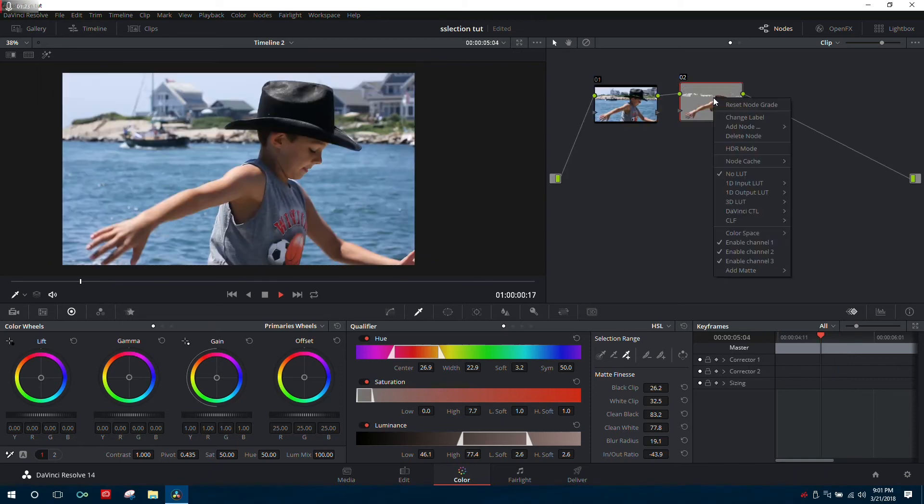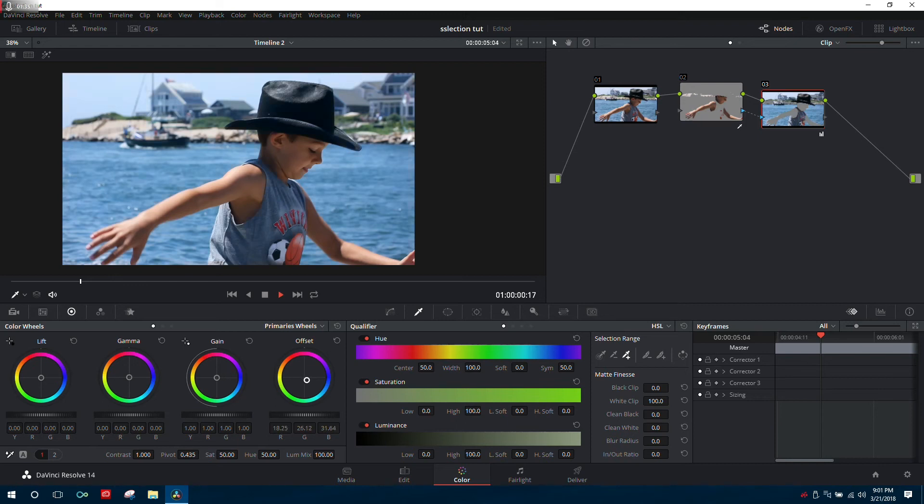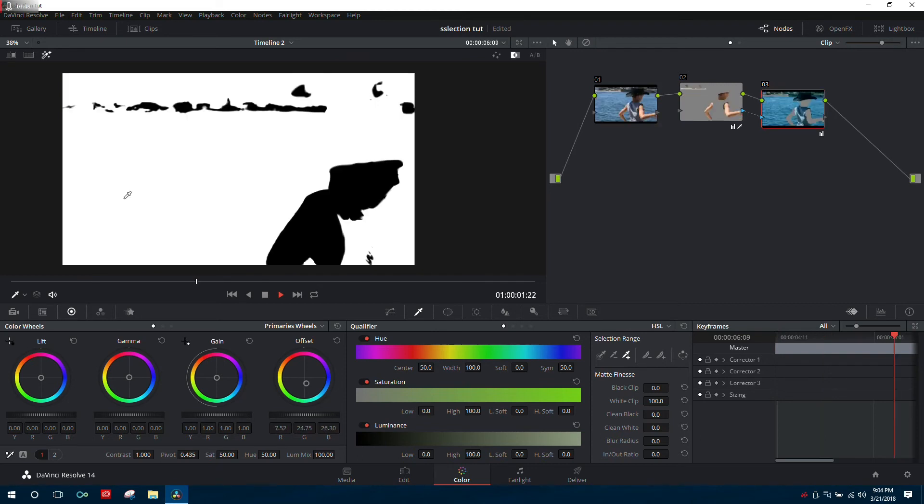Now that we have our selection, let's add an outside node, which will inverse our selection. Let's come over to offset and put a color cast over the newly selected areas, which is the opposite of everything we selected before.